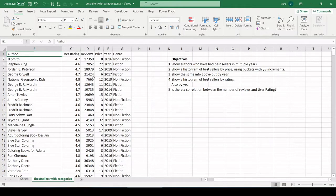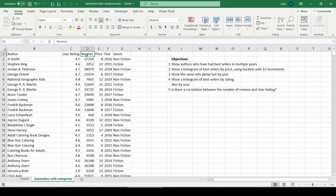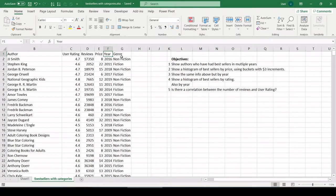First we have the author name, the user rating of the book, how many reviews the book has gotten, the price, the year it was a bestseller, and the genre. Let's just jump right in.